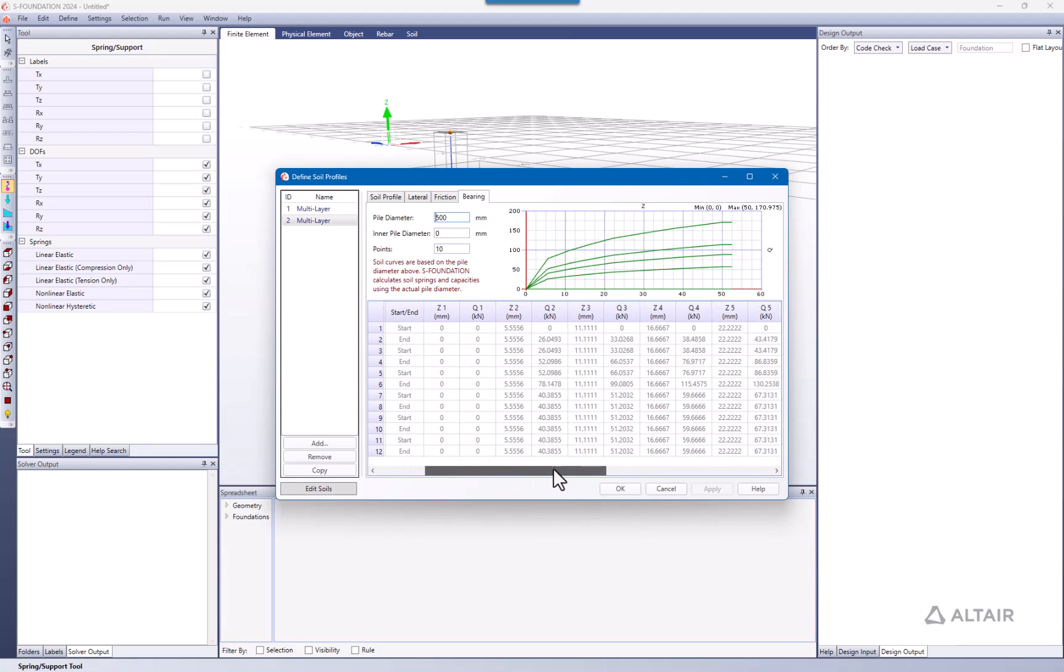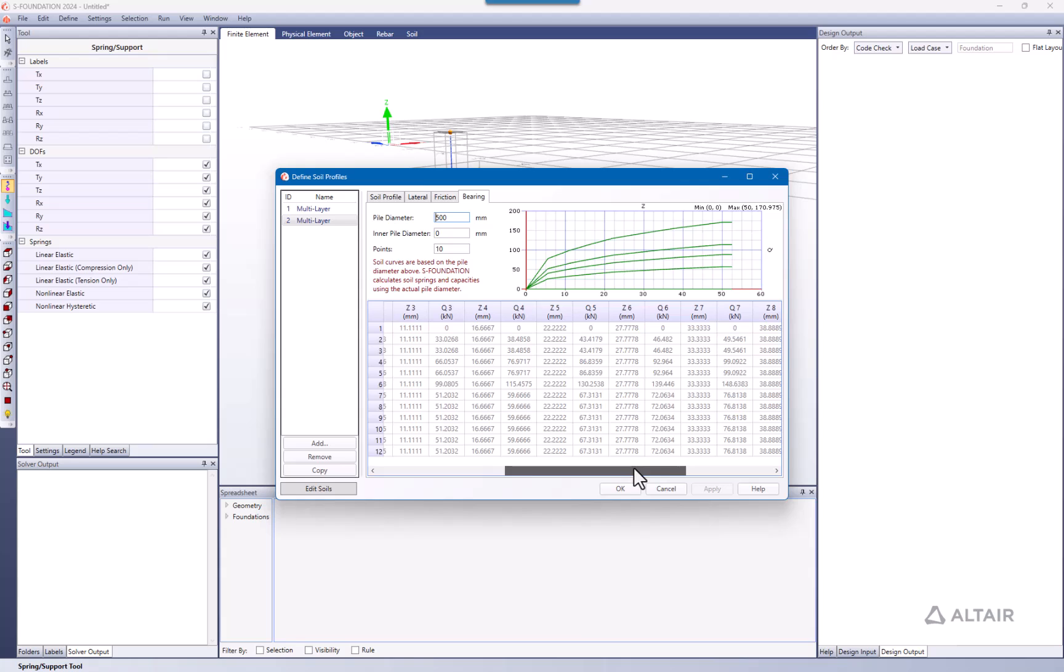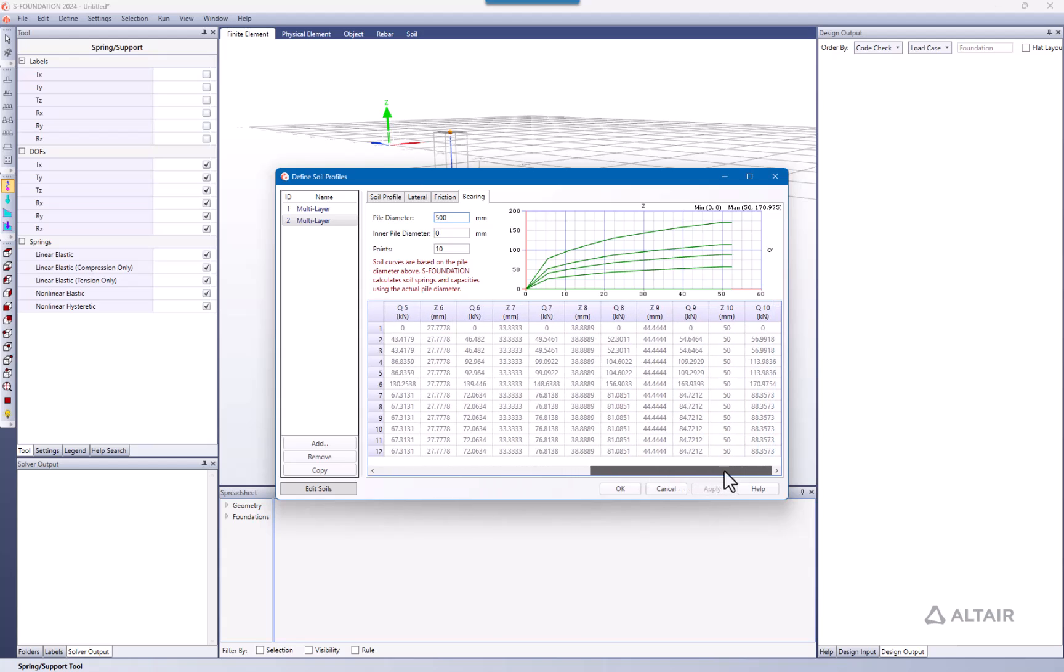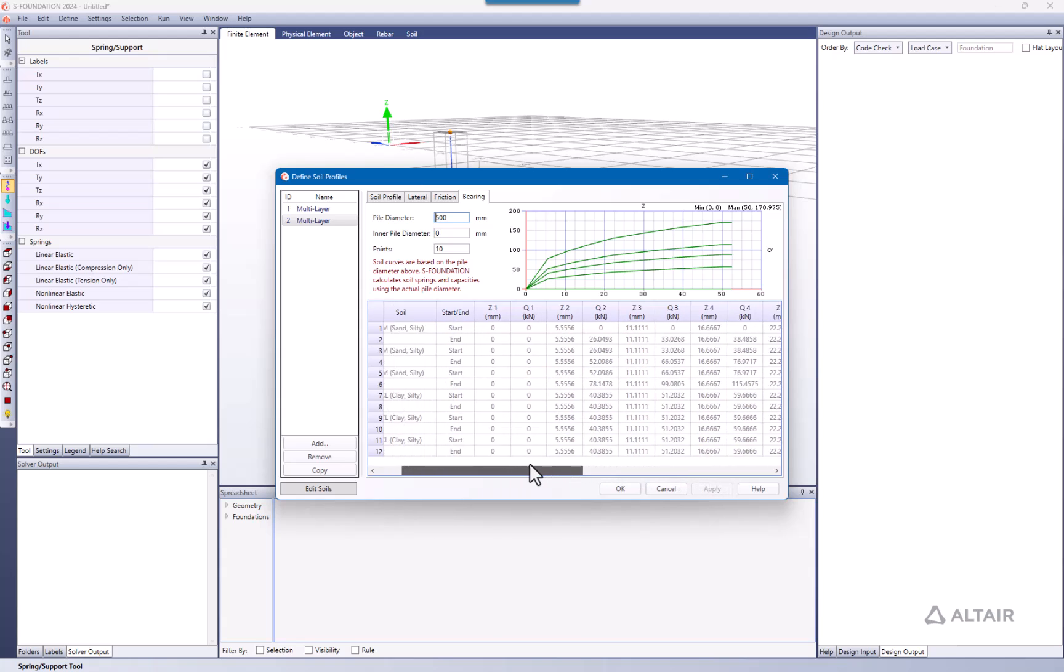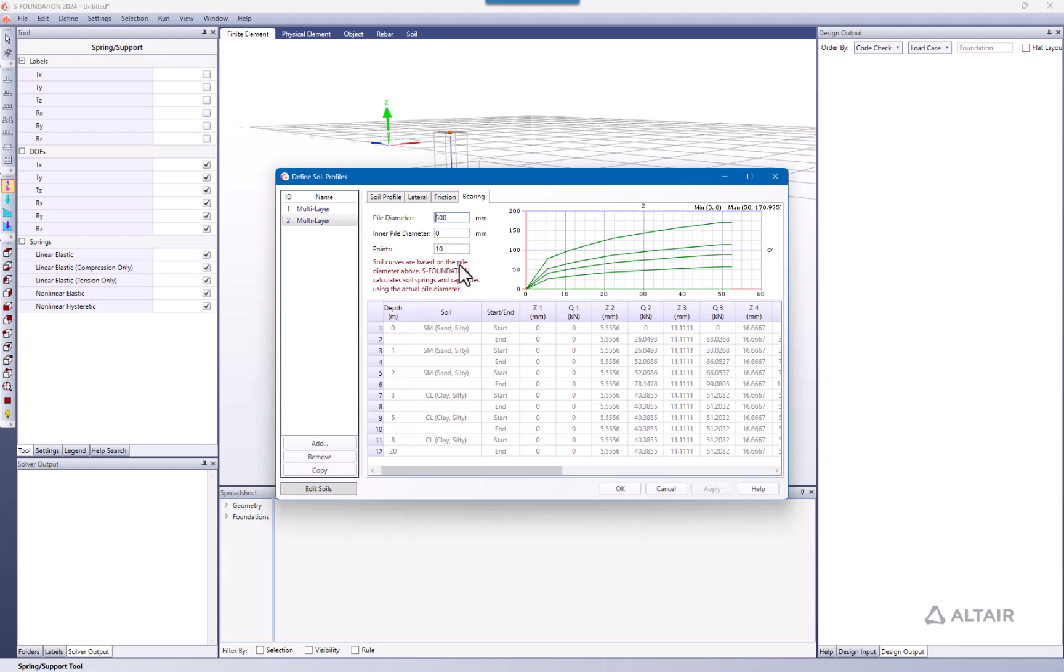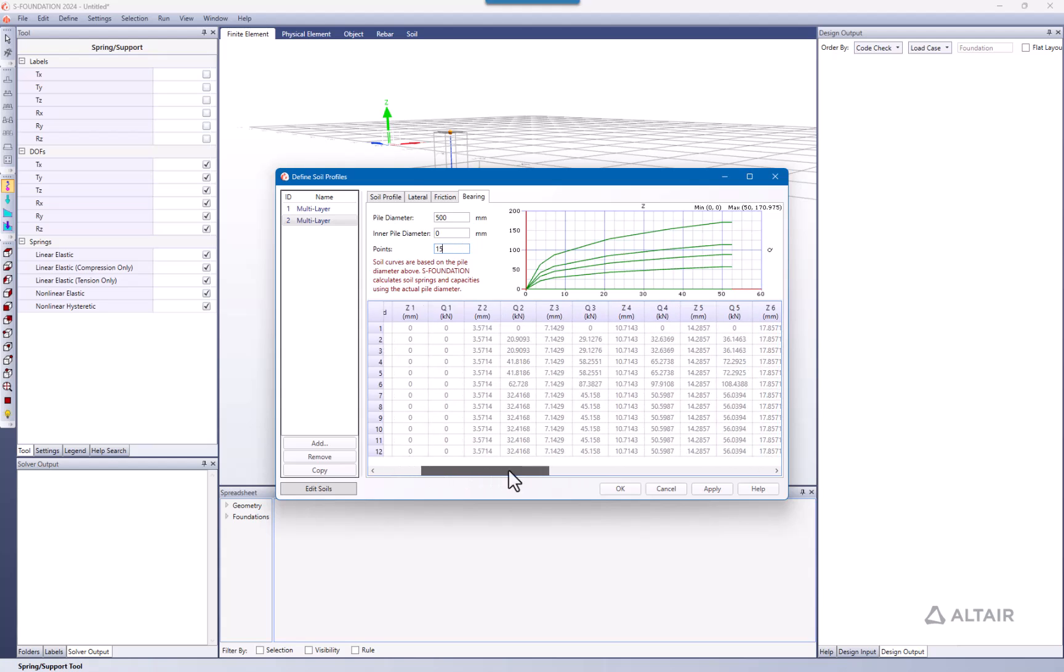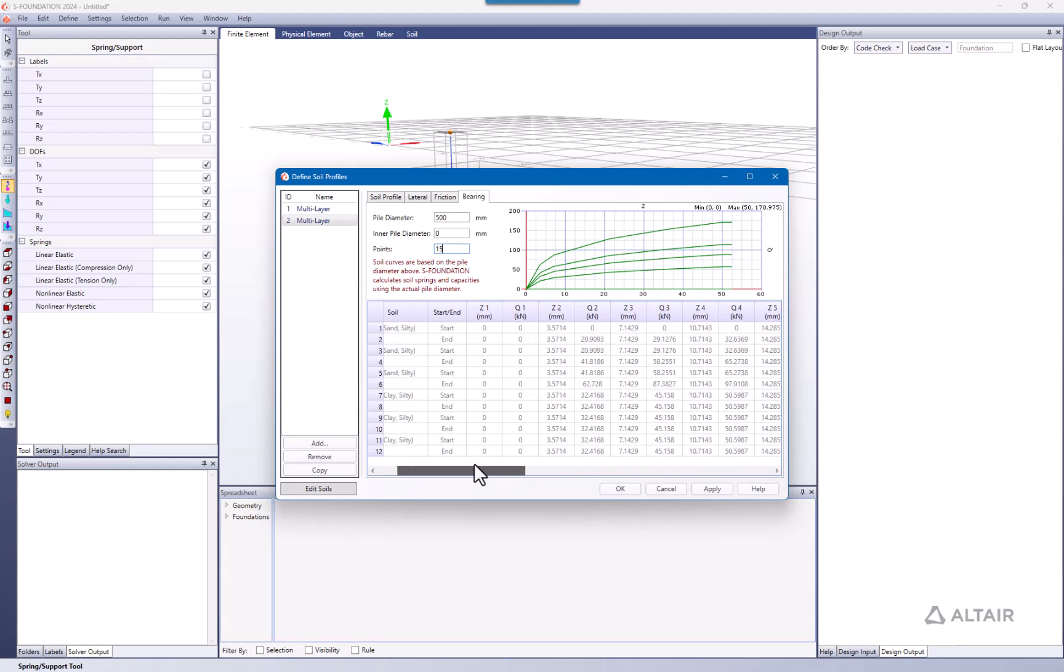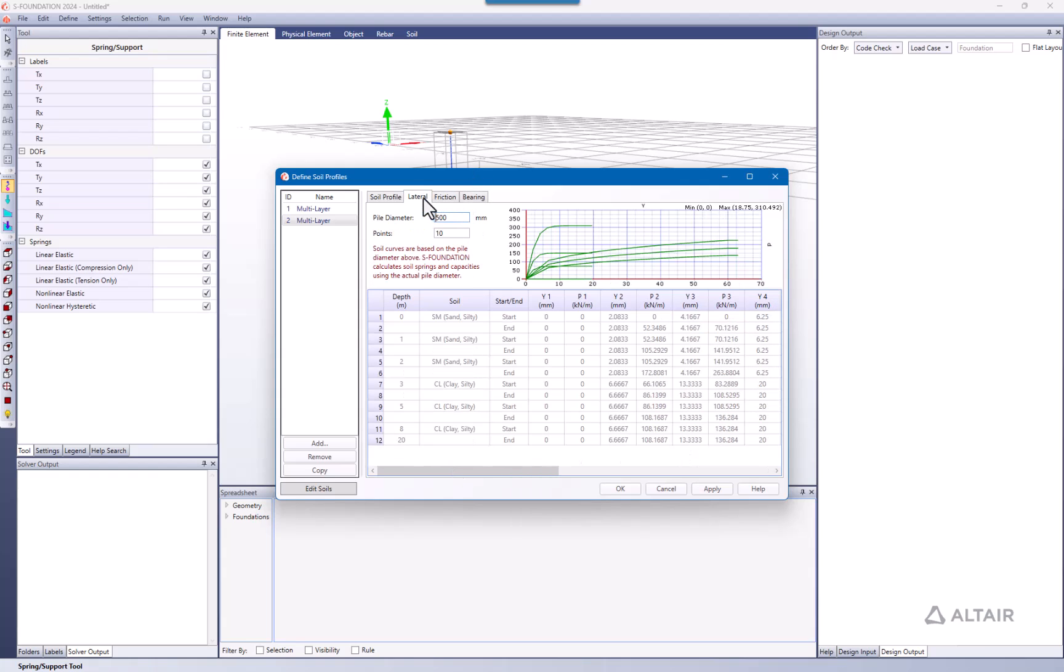You can see here there are these different profiles divided into 10 points. We can navigate to see these points, and we can also adjust these points if you want. Let's say we need more points. We go for 15 and this is going to calculate it. This works for the bearing, the friction, and the lateral.